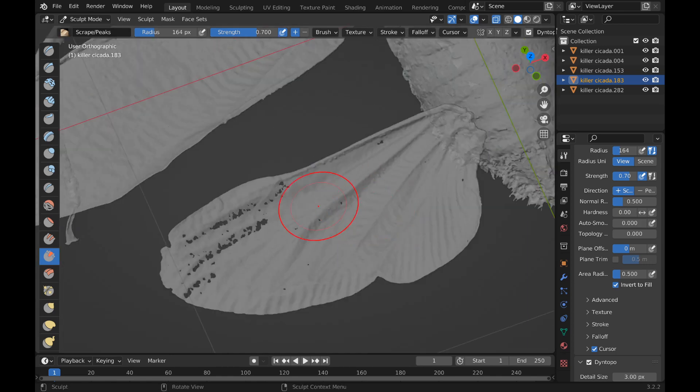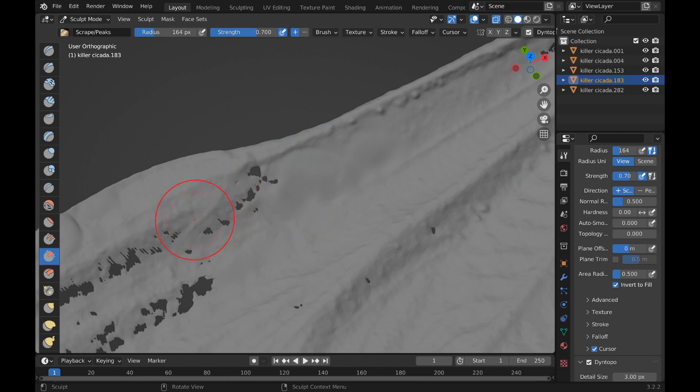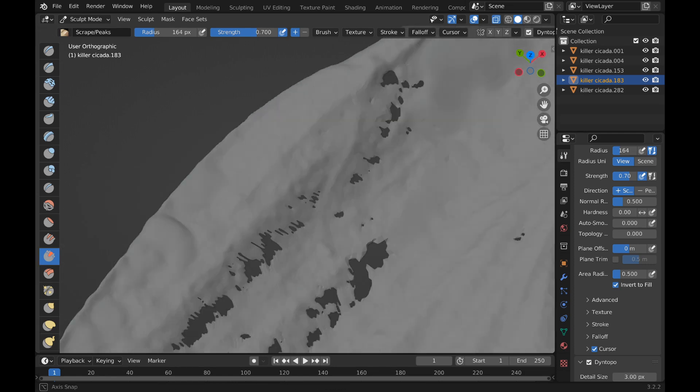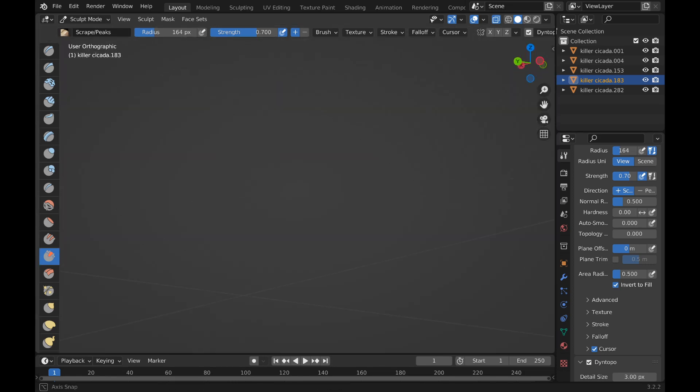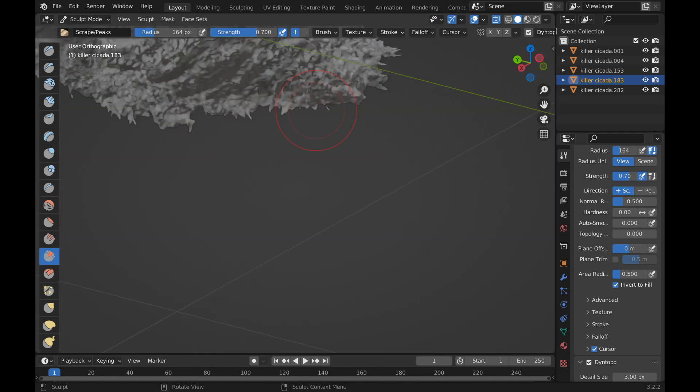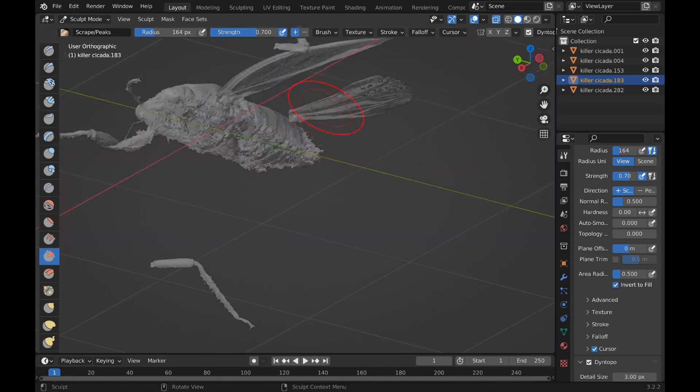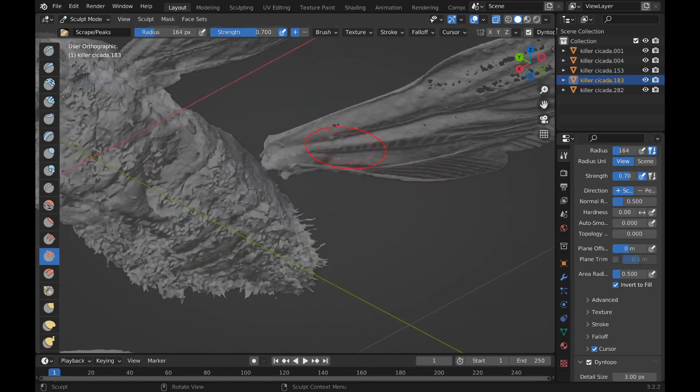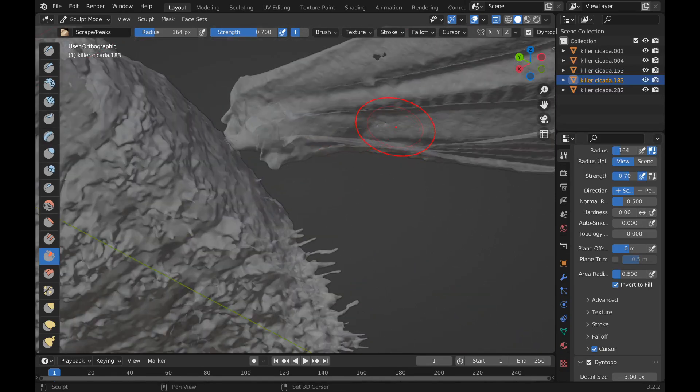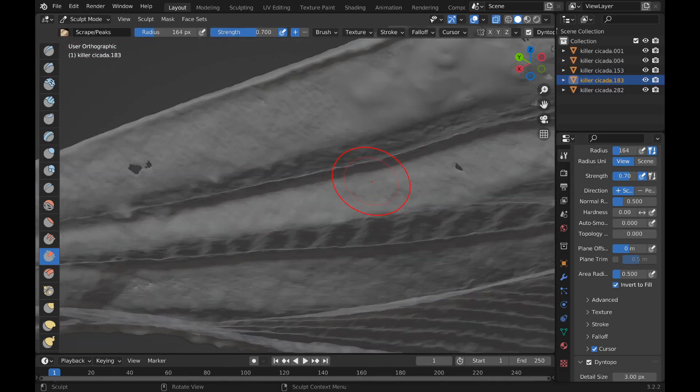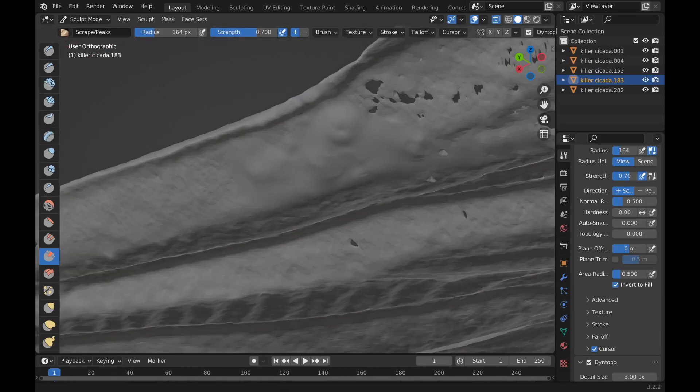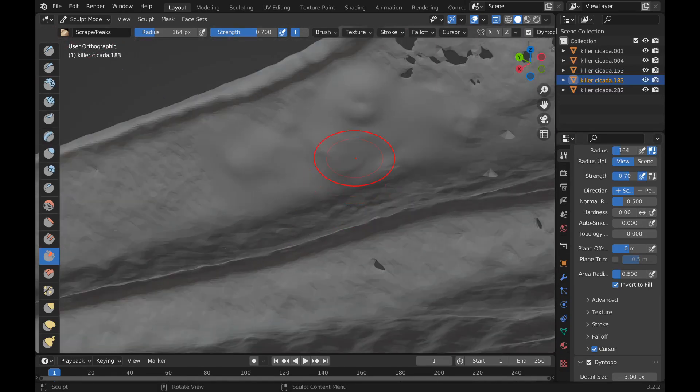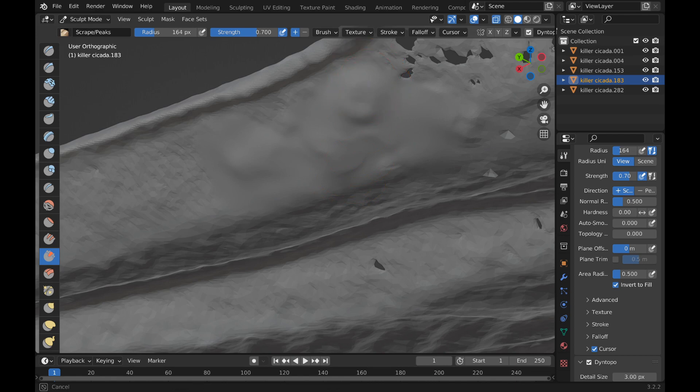So you can see it like that. And then on the other side, because you inflated the mesh, you also have to scrape the other side too.